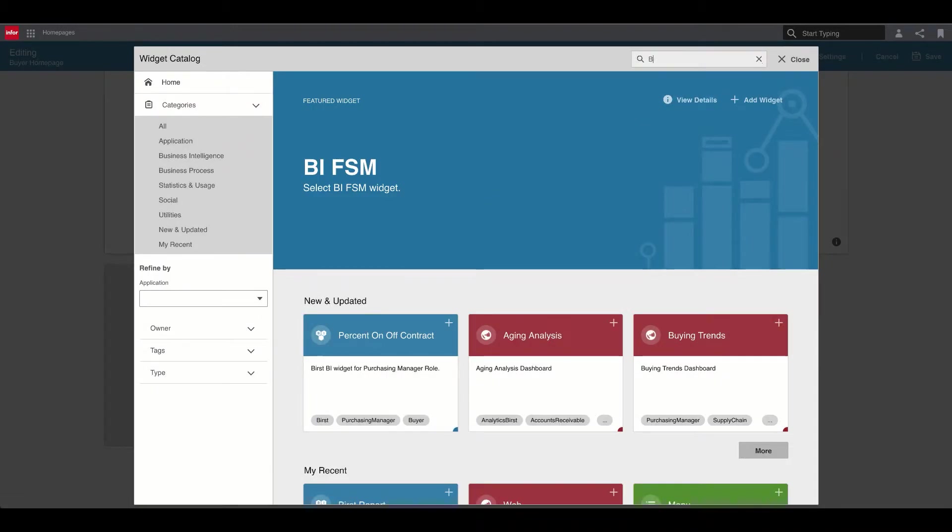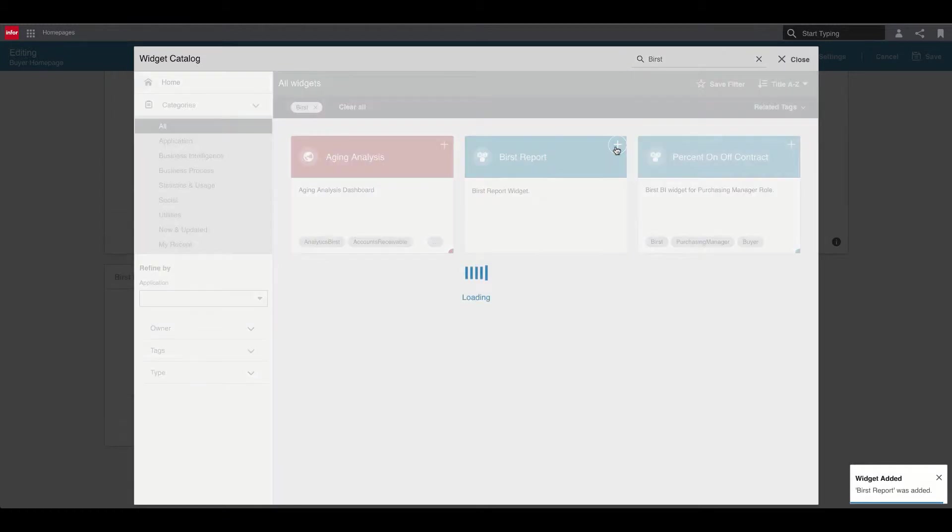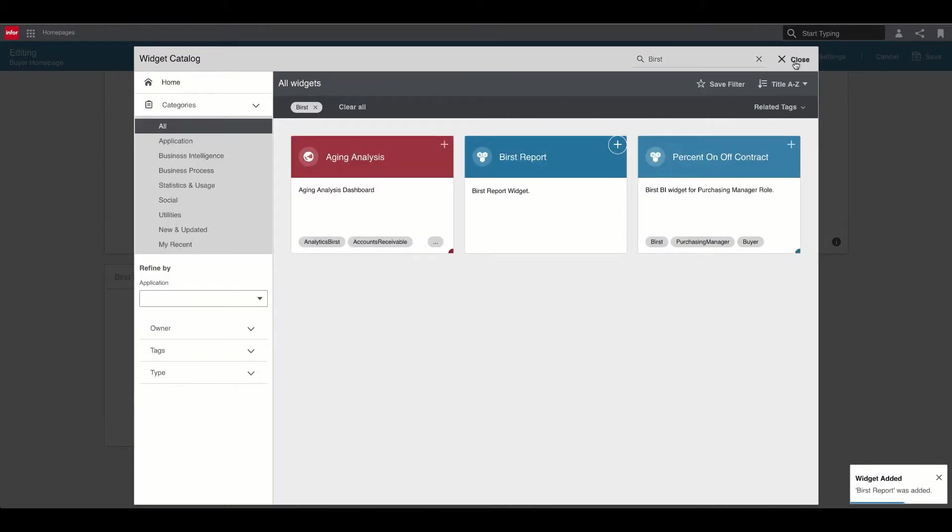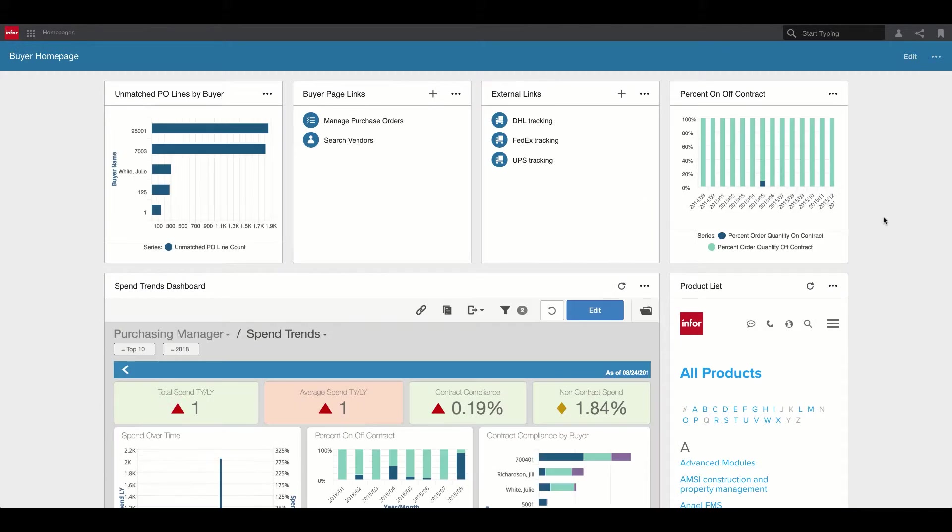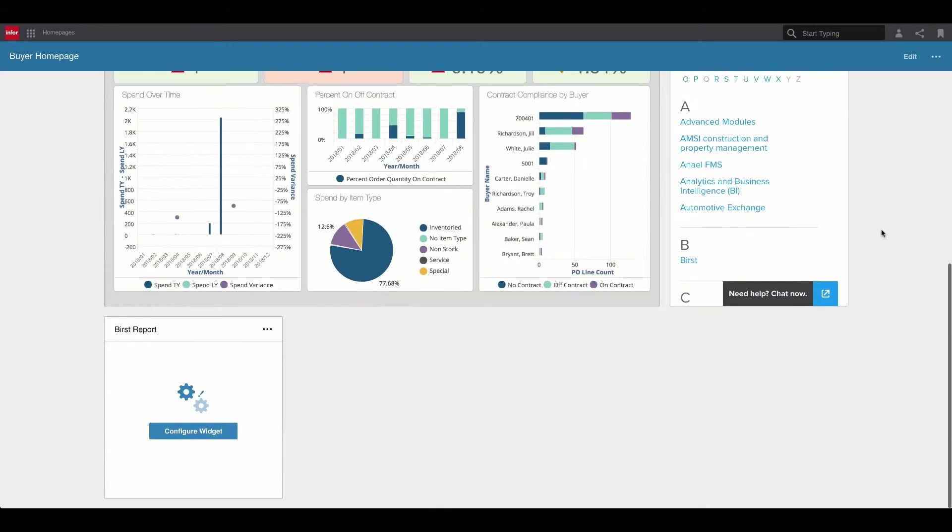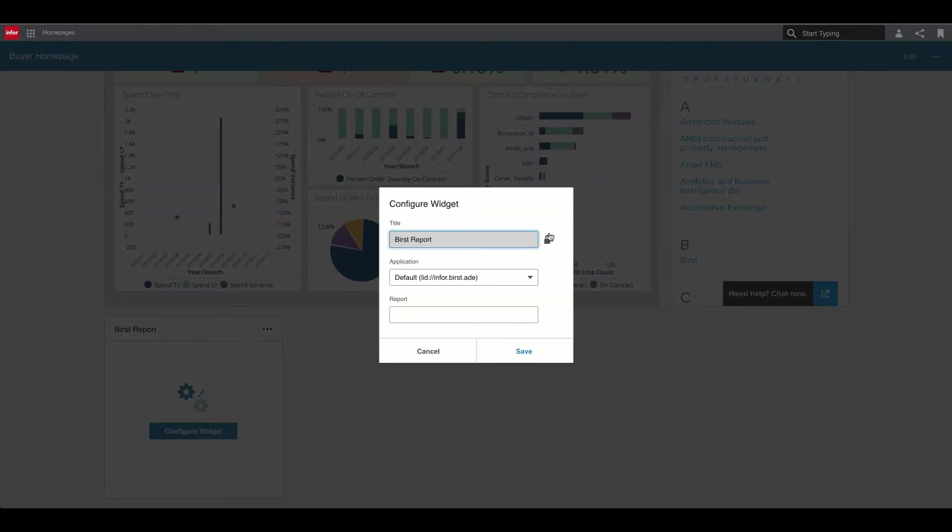Users can easily search the widget catalog for Burst content to add and customize their homepage, whether it's a single visualization or an entire dashboard.